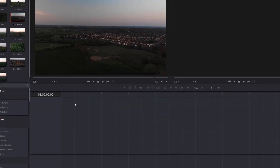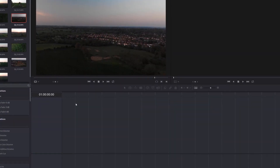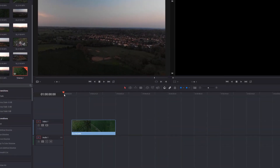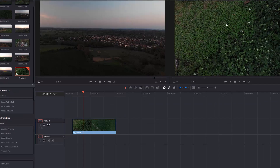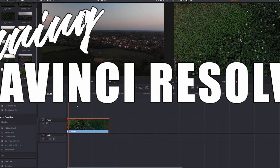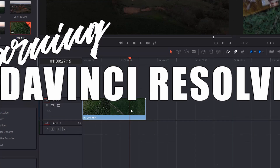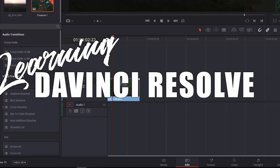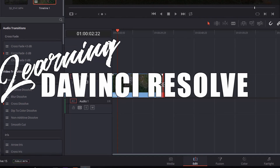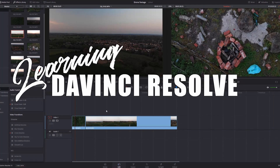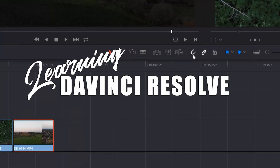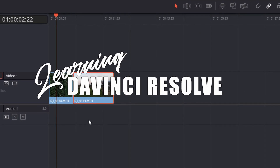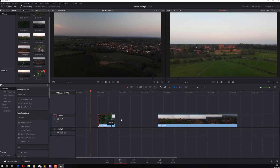Hi folks, it's Alex here and welcome to this video tutorial for DaVinci Resolve. In this video we're going to cover the absolute basics of Resolve and show you how to compile your first video using some drone footage from a Mavic Air. Quick note: as you get more experienced you'll learn quicker ways to do some of the things we cover, however this video is just to show you the basics to get you up and running. Let's get cracking.